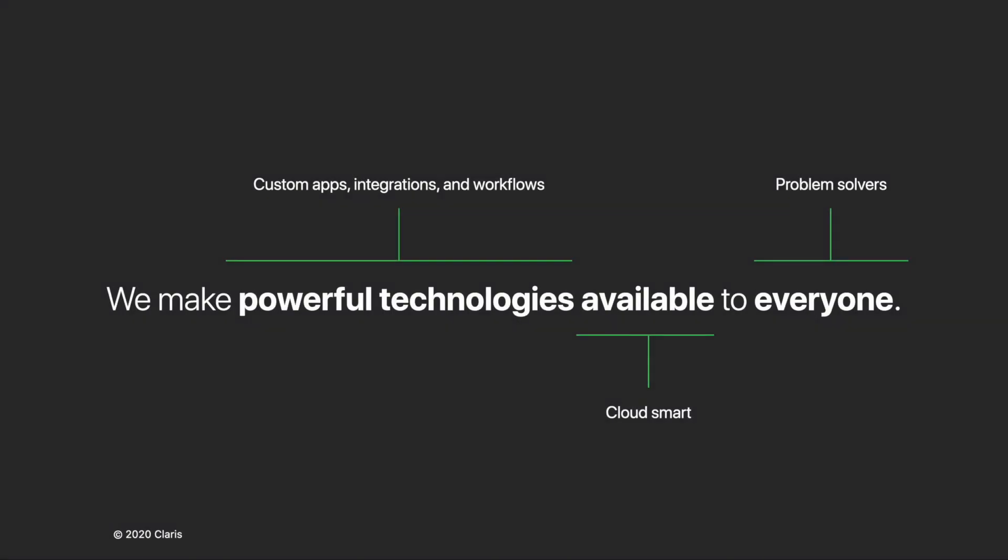In order to provide you the tools to create the best modern app experiences, Claris has a vision to make powerful technologies available to everyone. We want to make sure that the power of cloud smart technology is available not just in the cloud, but on every device, on-premise, or even offline.